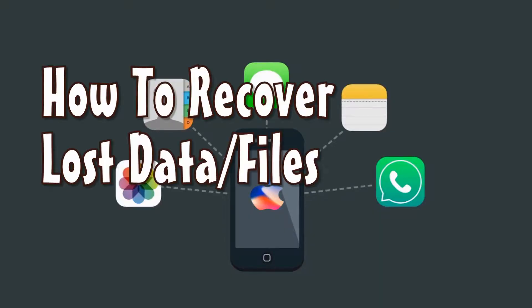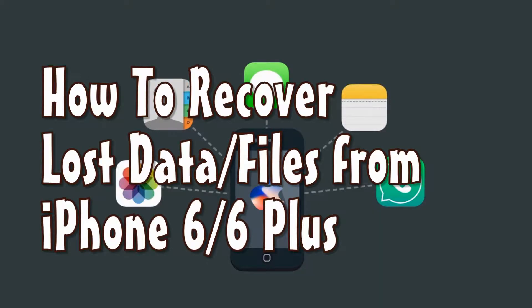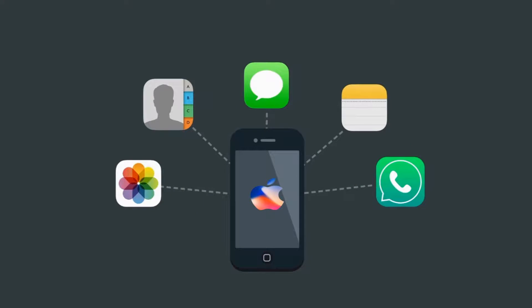Hi guys! In this video, I'm going to show you how to recover lost data from iPhone 6 or 6 Plus.